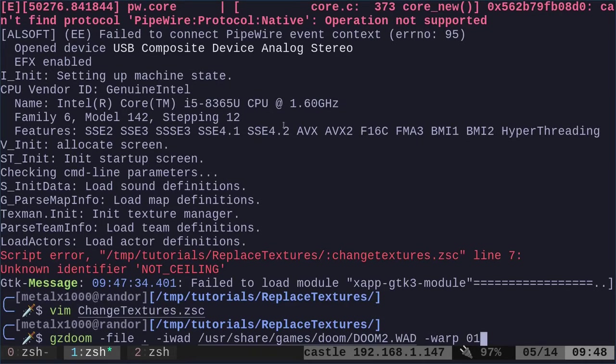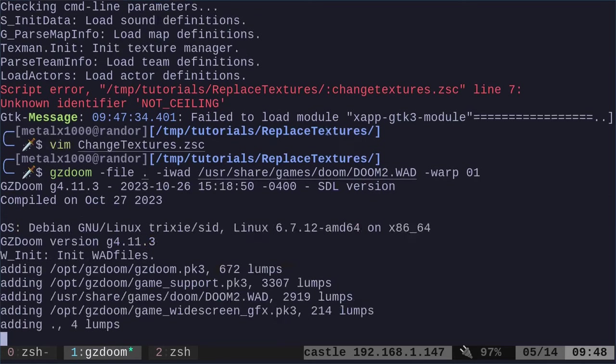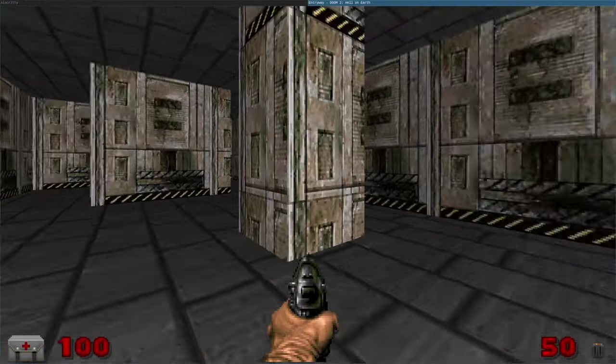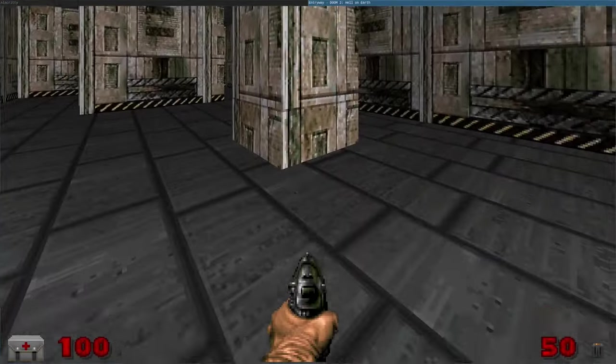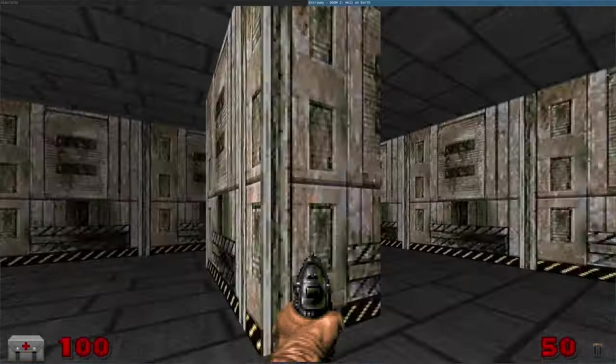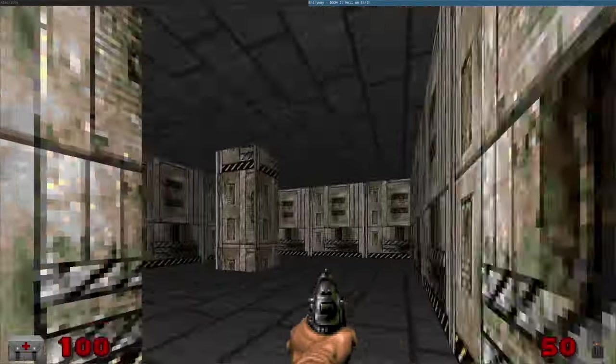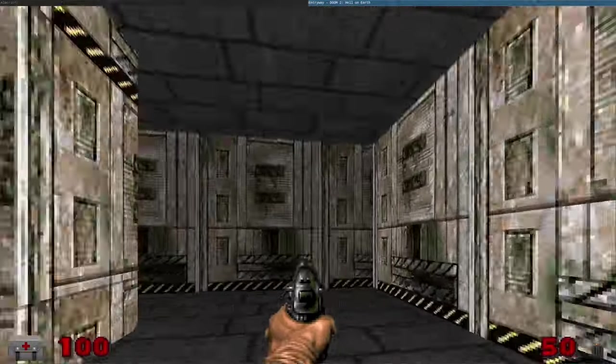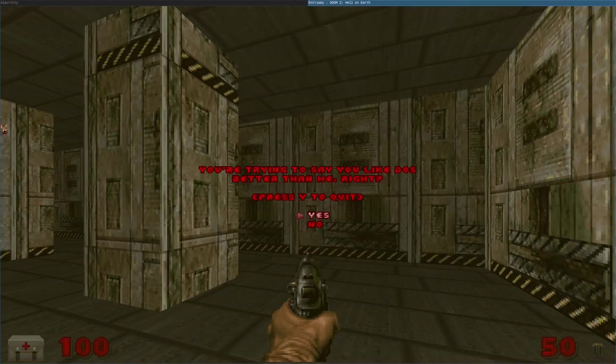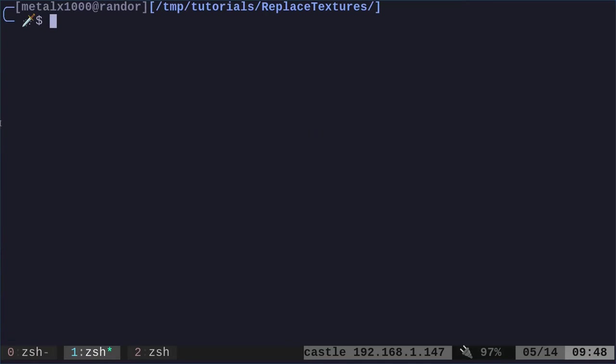So we'll go back into here. It's fun making mistakes in videos because it helps you remember, I hope. So we're saying TexMan dot not ceiling. So now I will run that map again, and now upper, lower, and middle all have been changed as long as they are stone two. So you can play around with that some, and hope that gets you started.